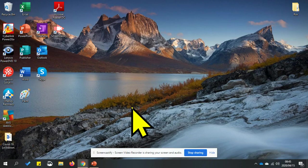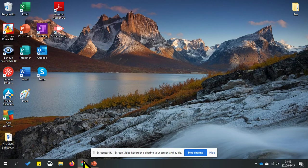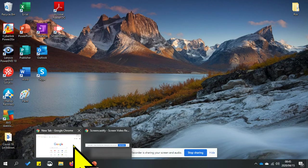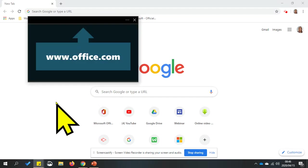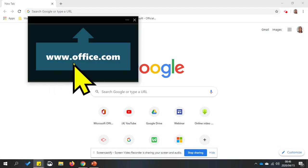To download Microsoft Teams, open your internet browser and type www.office.com.